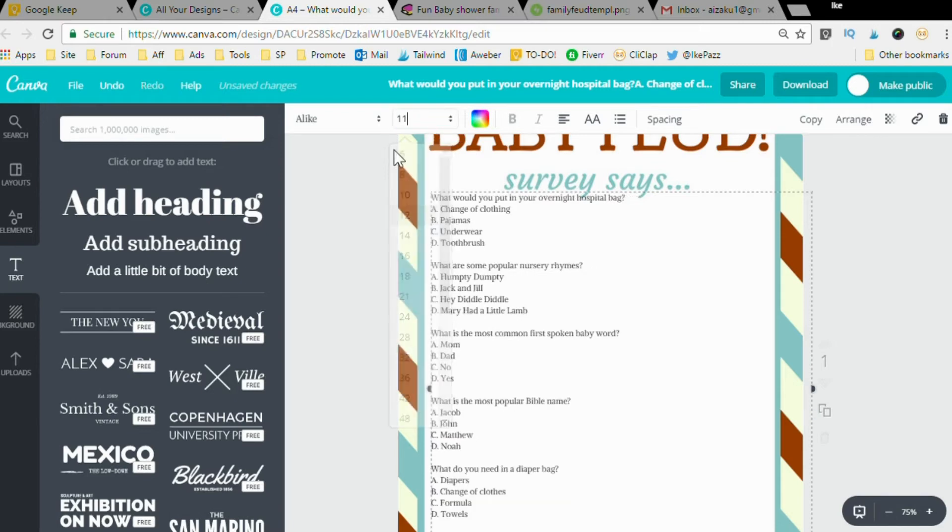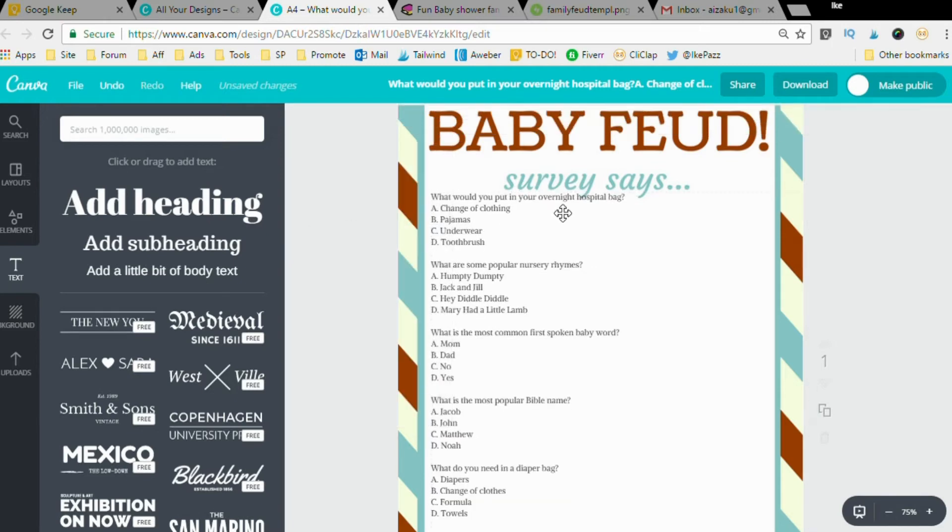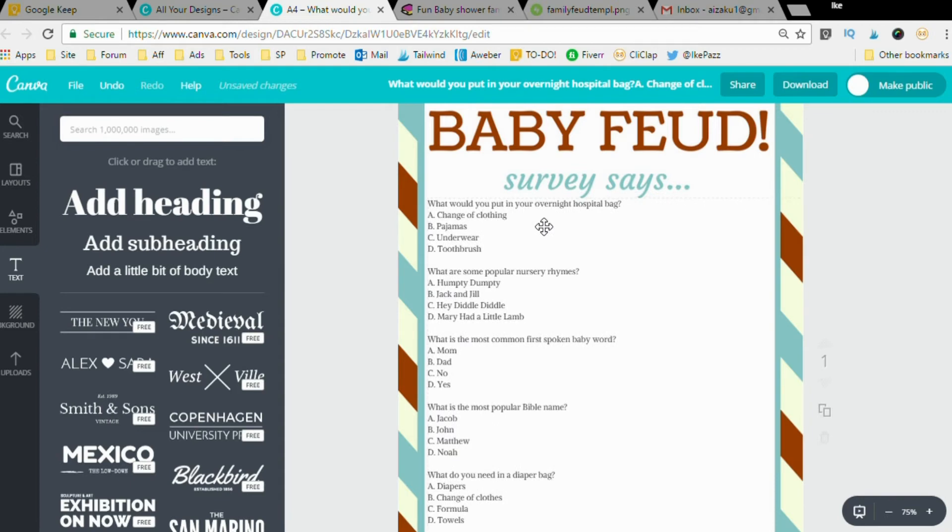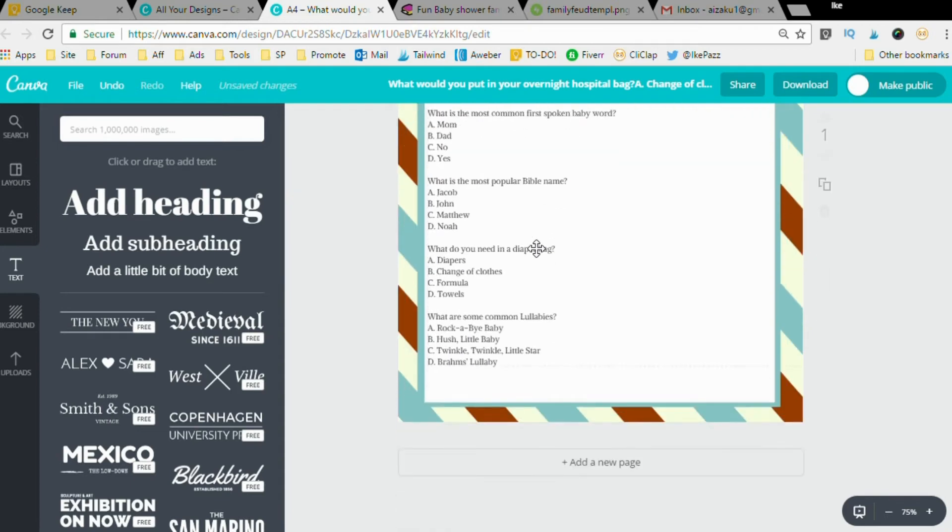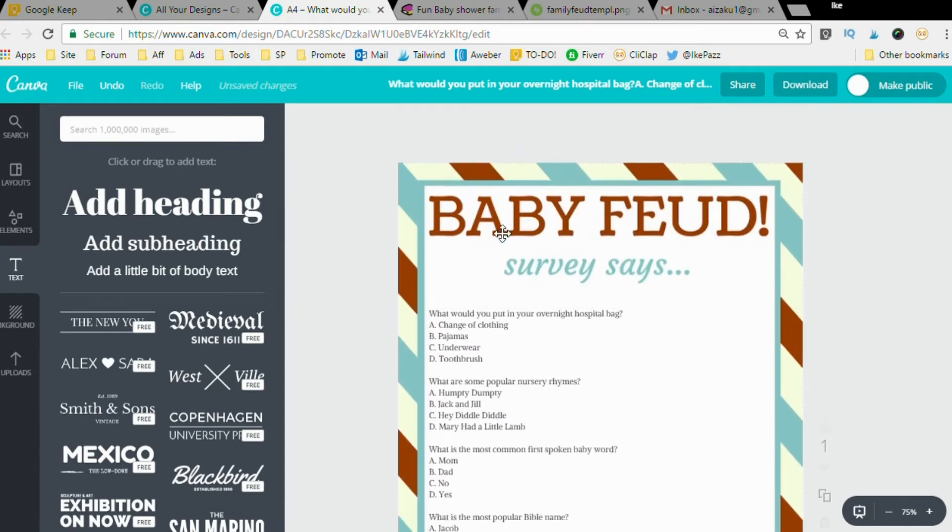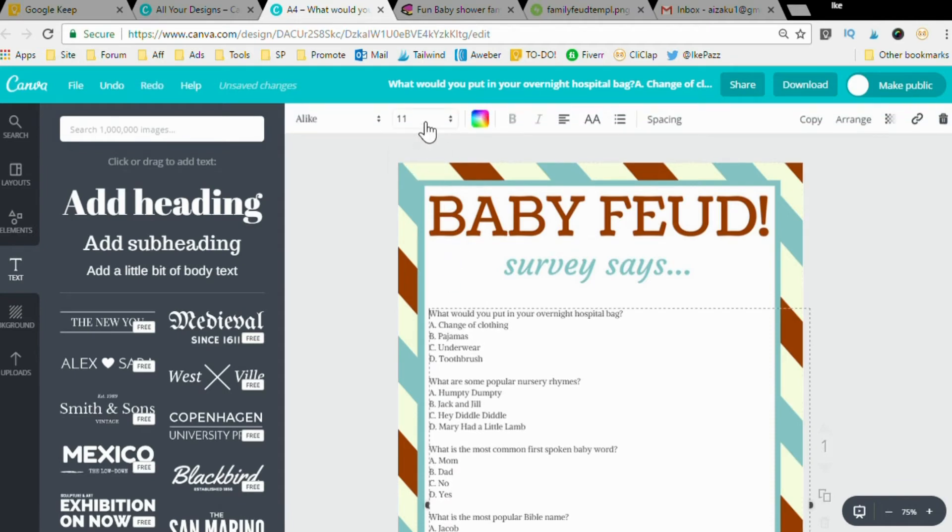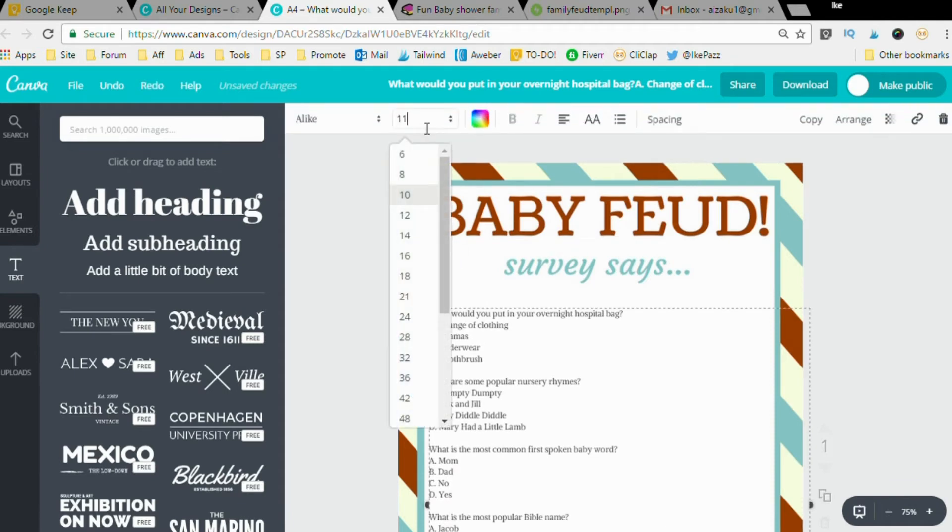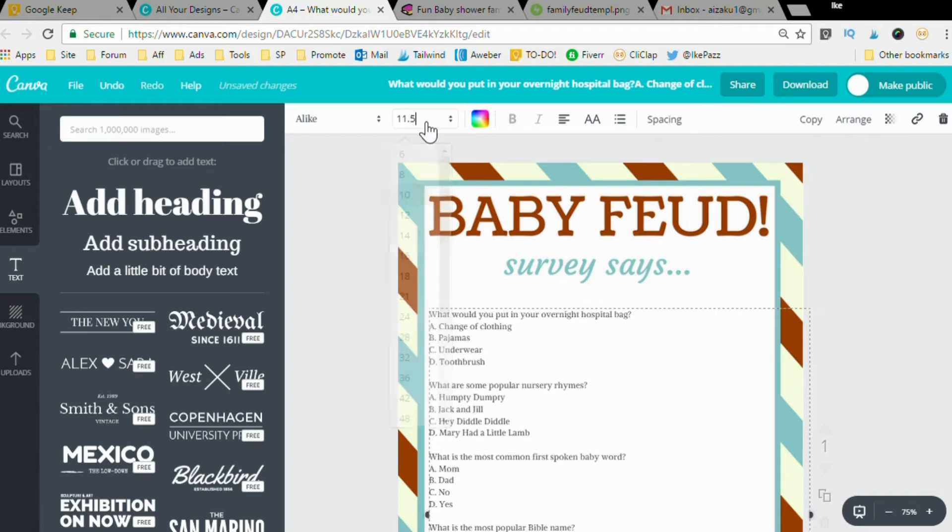And we should be good. Maybe 11.5, let's go to 11.5. See how easy it is to edit games with Canva?